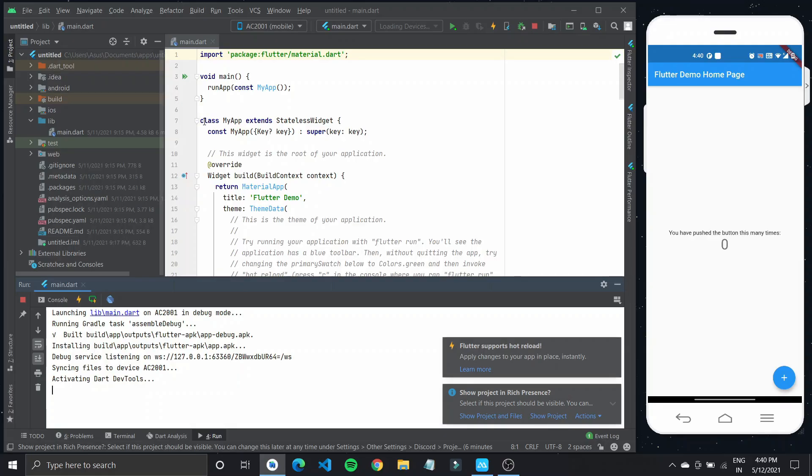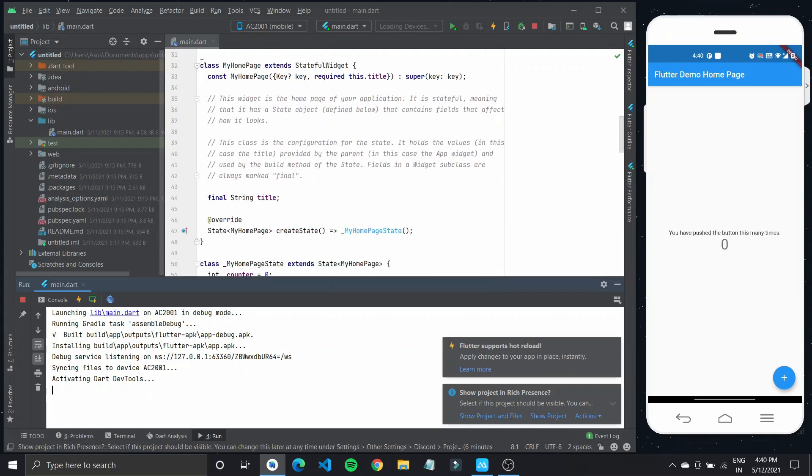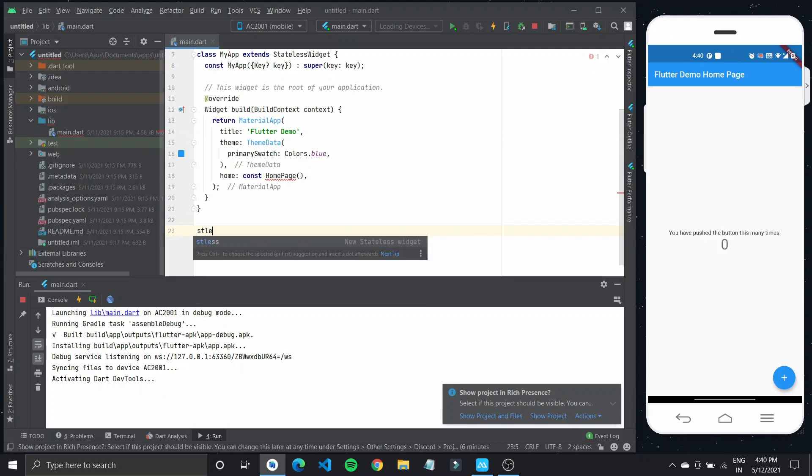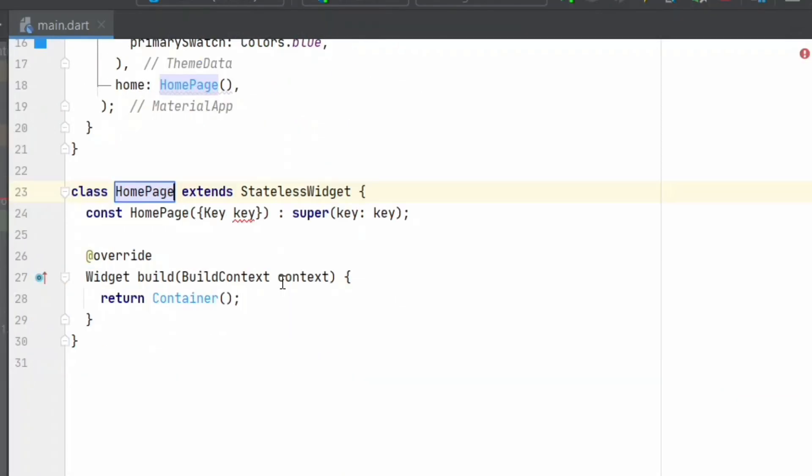I'll get started by clearing up some code inside my main dot dart and define a new homepage which would only have a container, a circular container in it.